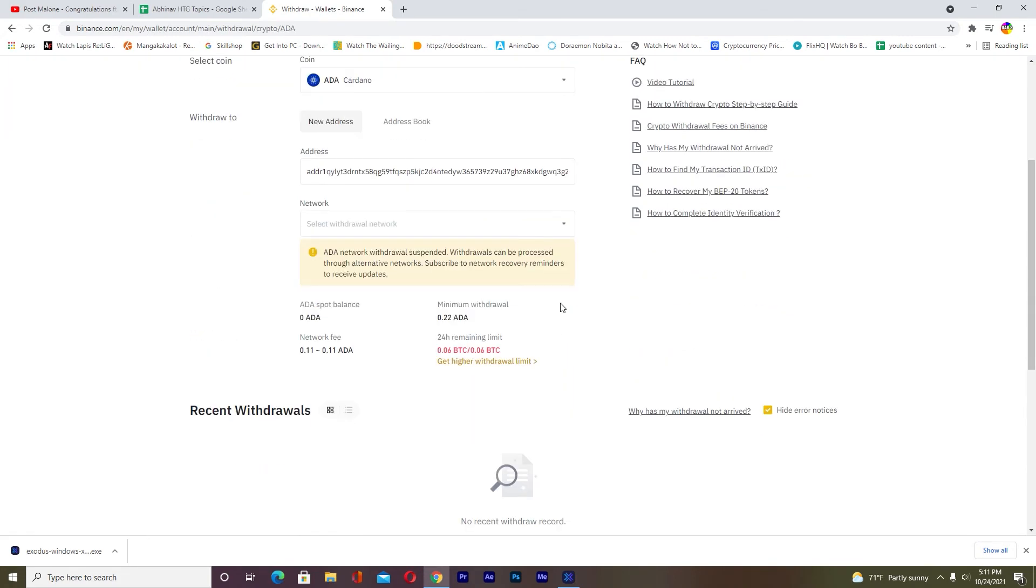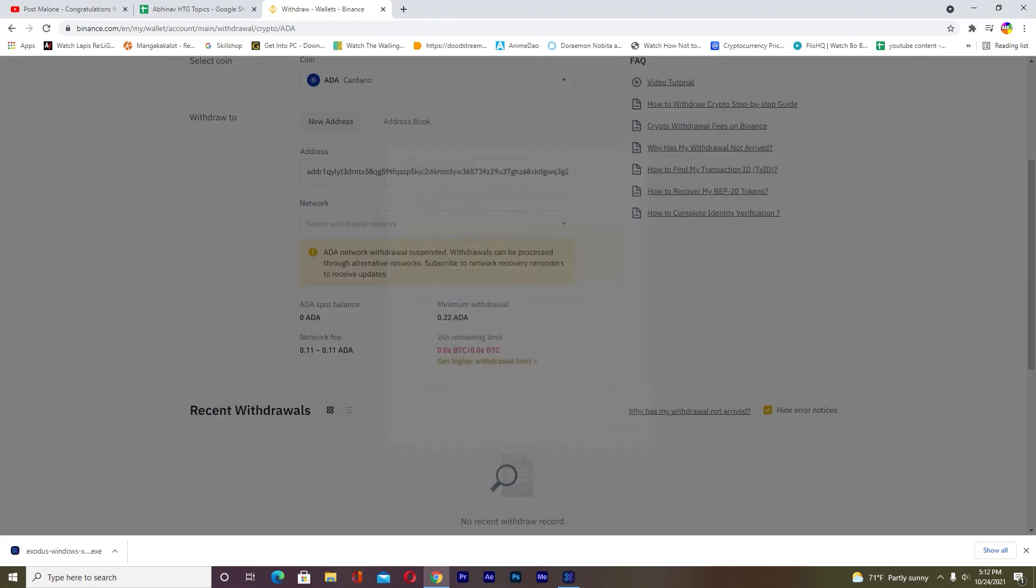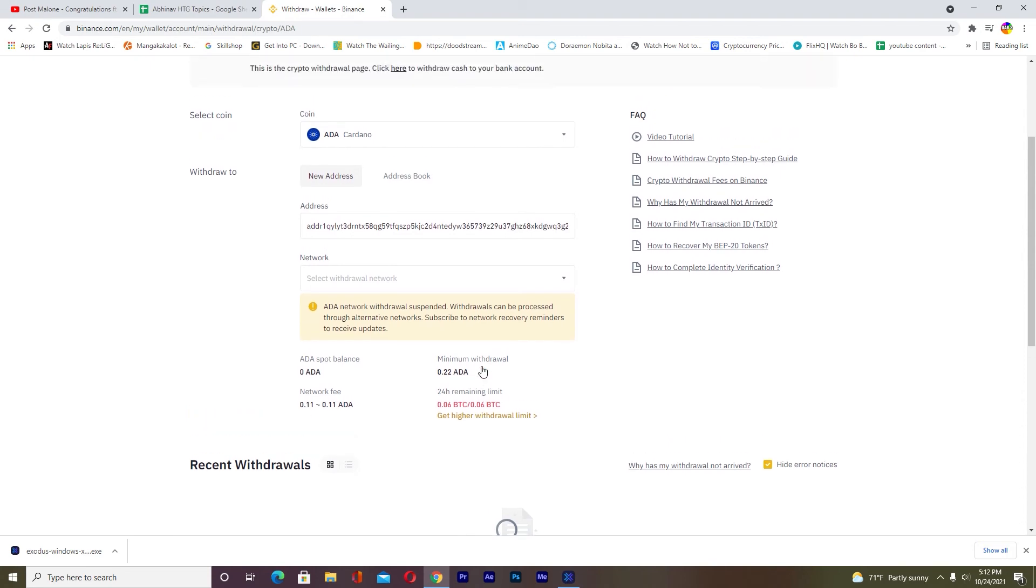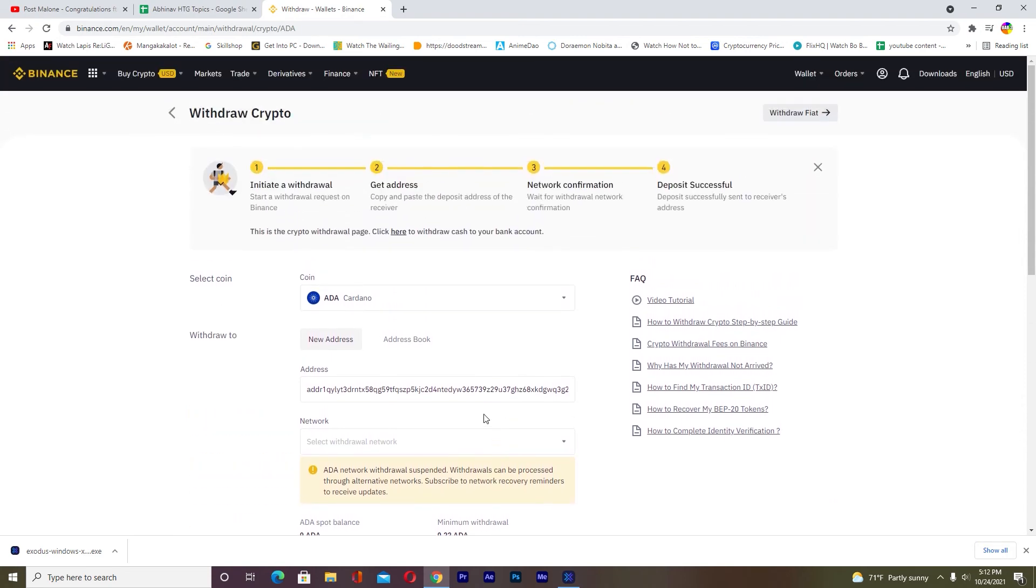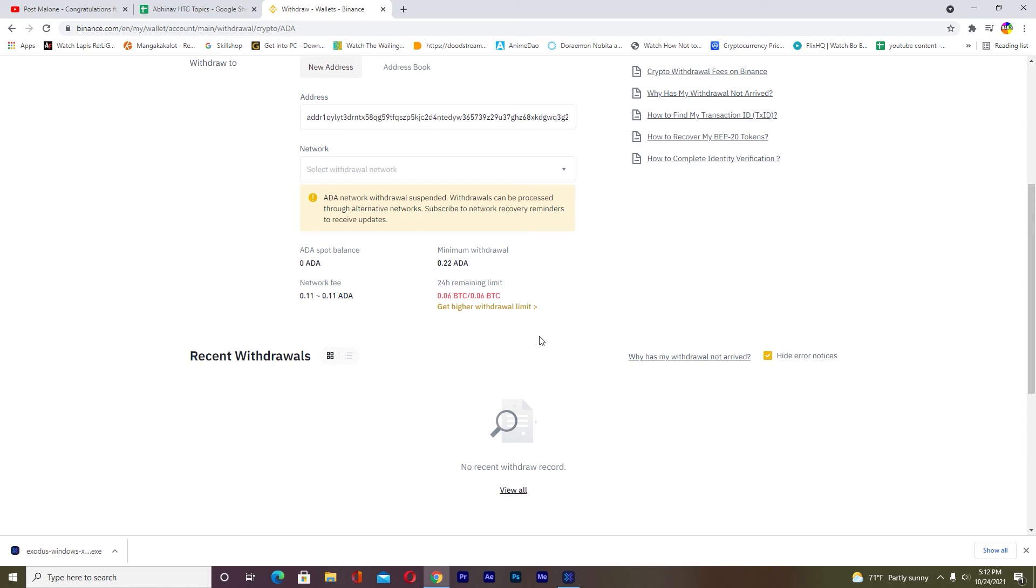Right now the network is suspended due to some reason, but if the network is unsuspended in one or two days, once you choose the network, it's going to ask you to enter the number of ADA you want to transfer. After you enter the amount of Cardano you want to transfer from Binance, click on Withdraw.